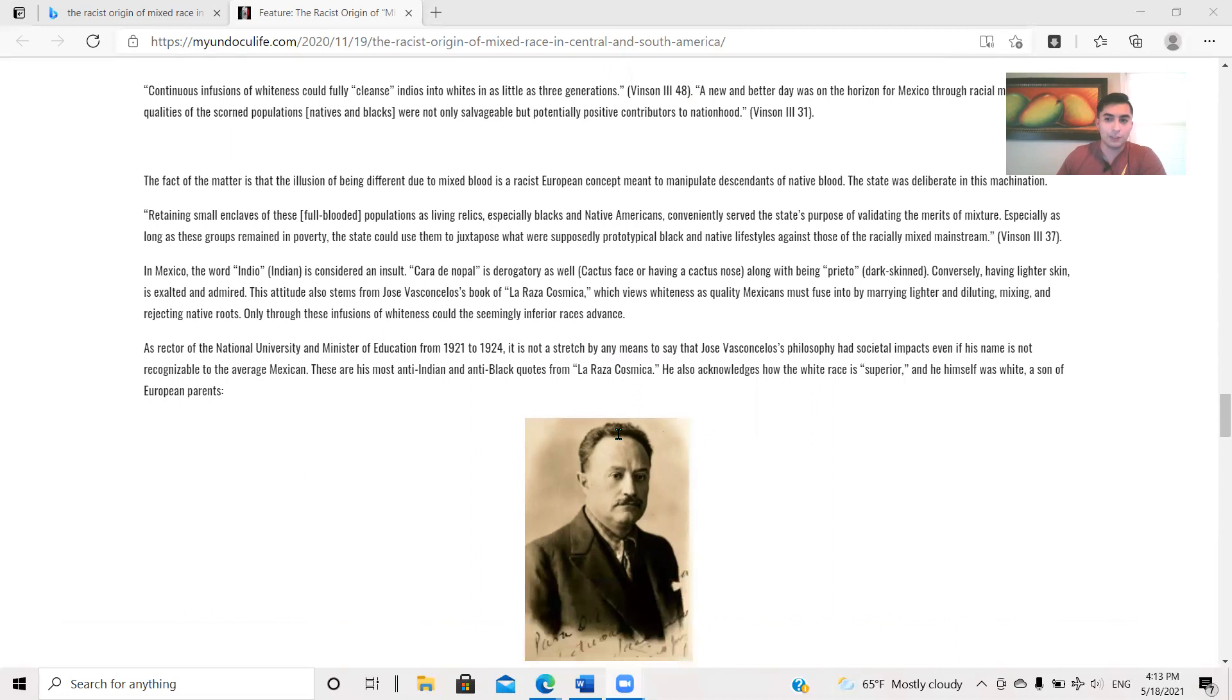Especially as long as these groups remain in poverty, the state could then use them to juxtapose what were supposedly prototypical Black and Native lifestyles against those of the racially mixed mainstream, page 37 for Ben Benson III. In Mexico, the word Indio, Indian, is considered an insult. Cardinal Paul is derogatory as well. Cactus nose, having a cactus nose, along with being prieto, which means dark skin. Conversely, having lighter skin is exalted and admired.